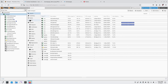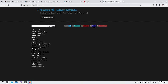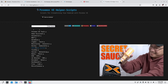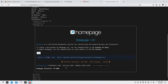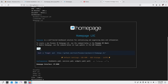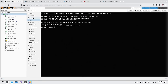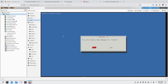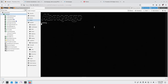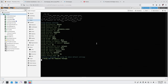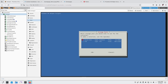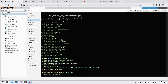Head over to your MiniPVE shell and go to Proxmox scripts — I'll leave a link in the description and also in my 'secret sauce' video. From there, go to Dashboards and select Homepage. Copy the script, paste it into the shell, and it will create the LXC for you. I'm using default settings and storing it on my LVM at IP 117.